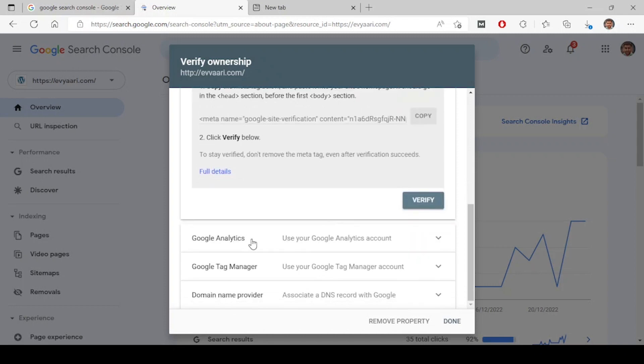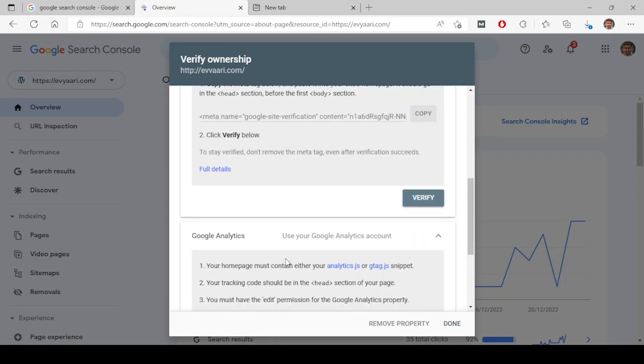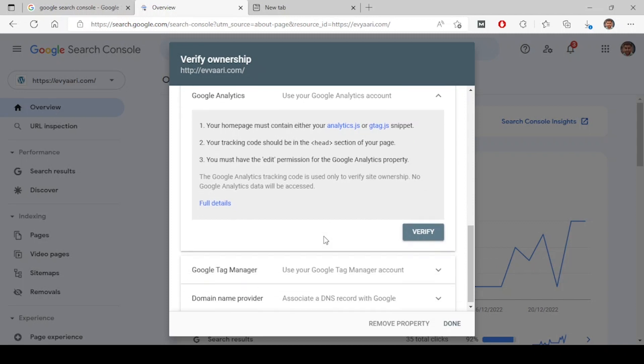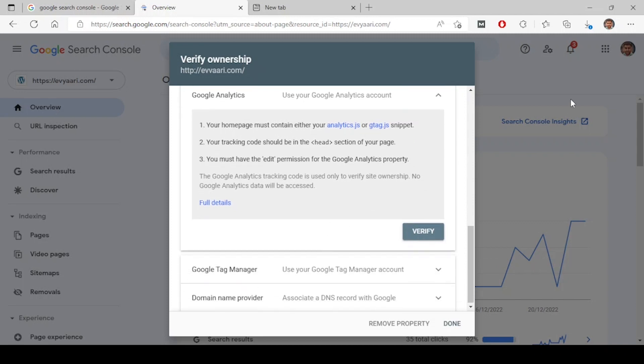Next option is Google Analytics. If you already have a Google Analytics code placed on your website, you need to do nothing. Just come and click on verify. If you already have Google Analytics placed on the website, just click on verify. It will be verified, but make sure you have logged into your Google Analytics in a separate tab and click on verify. You will be verified immediately.